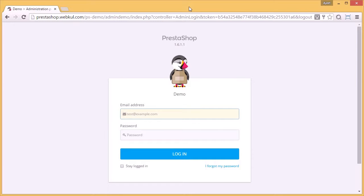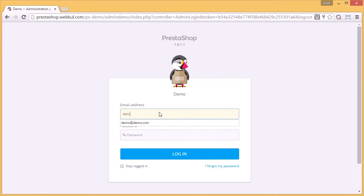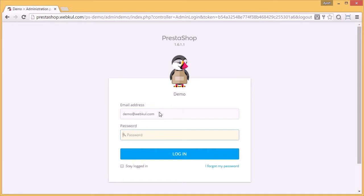To start with, you have to log in to your PrestaShop backend. Write your email address over here. Now the password and login.